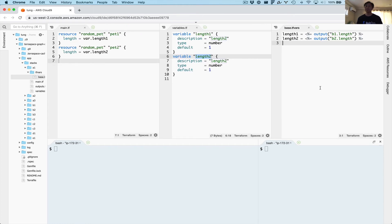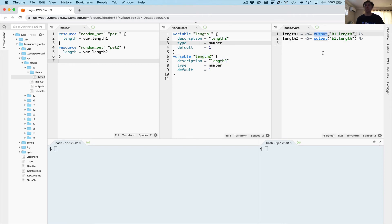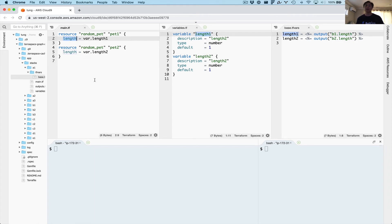Here are the resource definitions, the variable definitions, and here is where we establish the dependencies with the output helper. We're going to grab the output from the B1 stack and grab its length output, then assign it to the length one variable input right here.